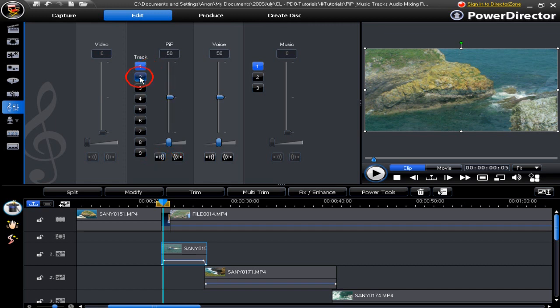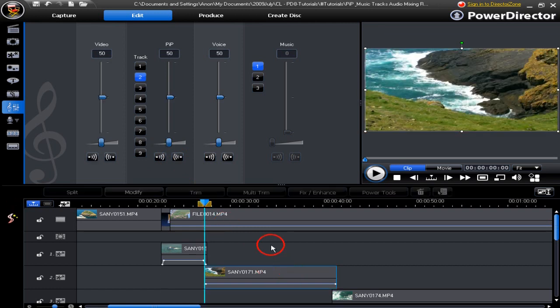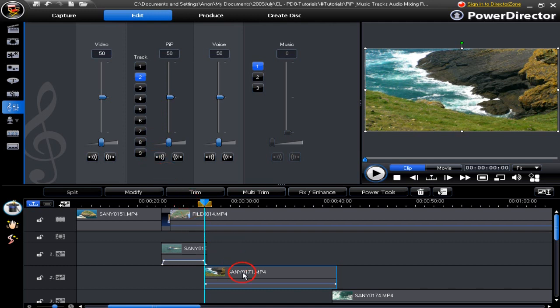In this case we are going to move to the second track. We don't have anything identified as yet but as soon as we click on the second track video it is identified here and we have control in the audio mixing room for the second track of the PIP track.